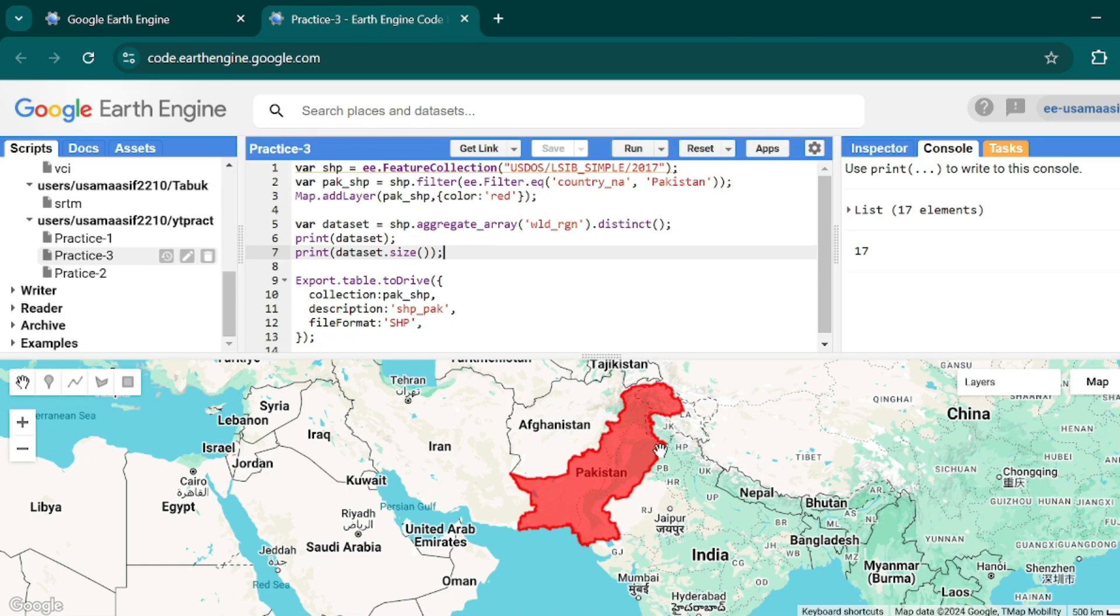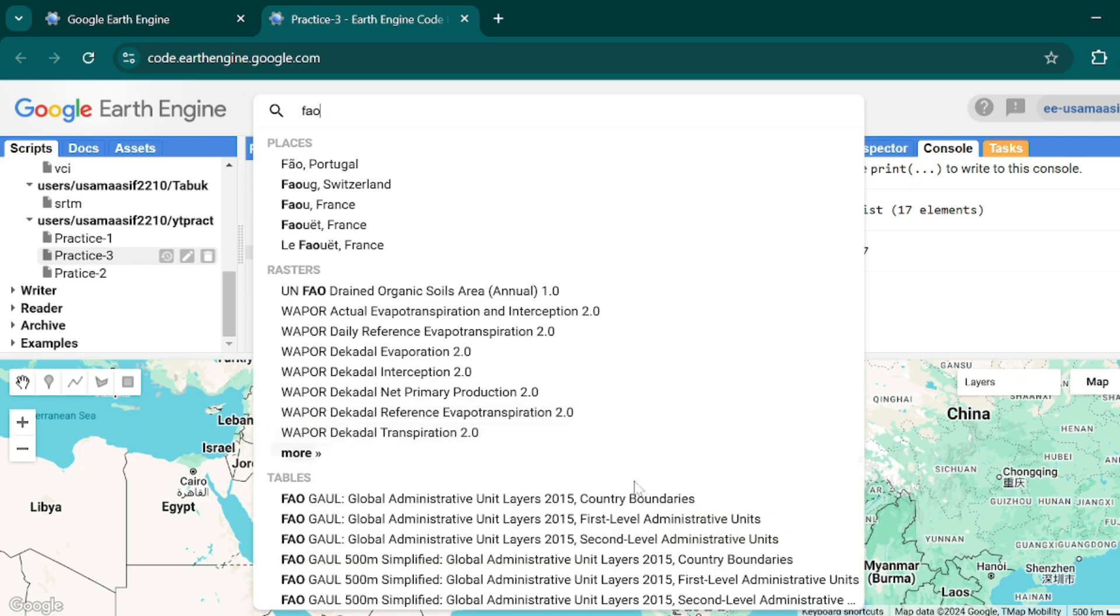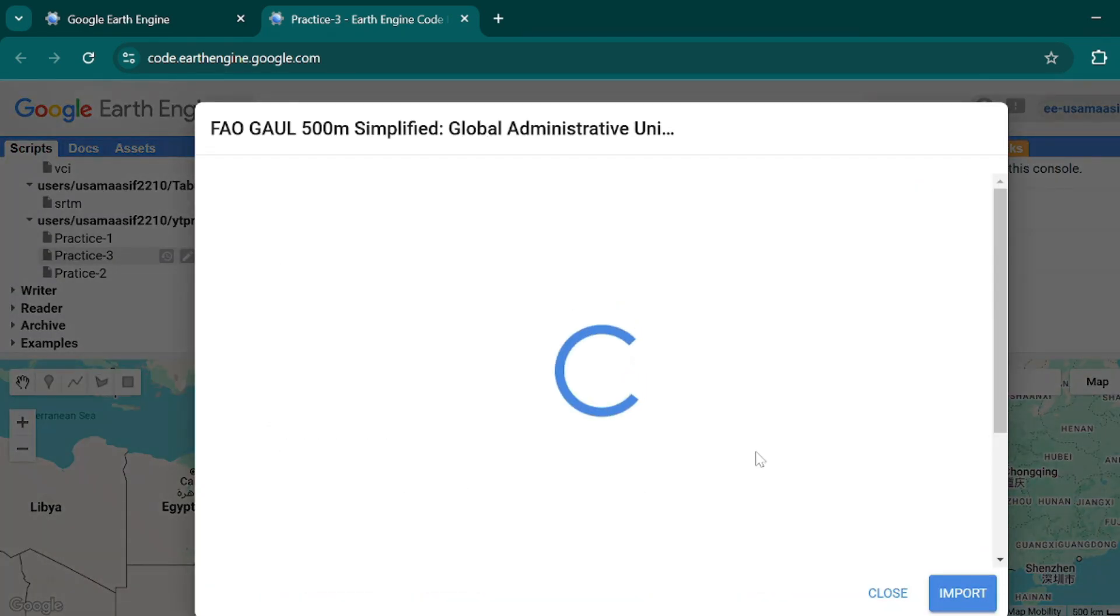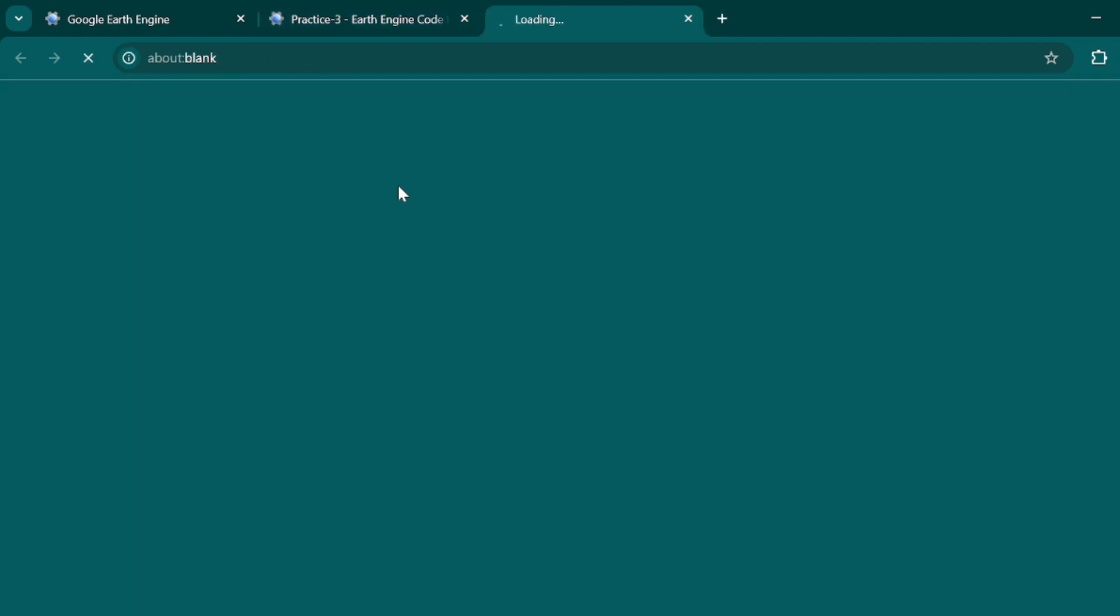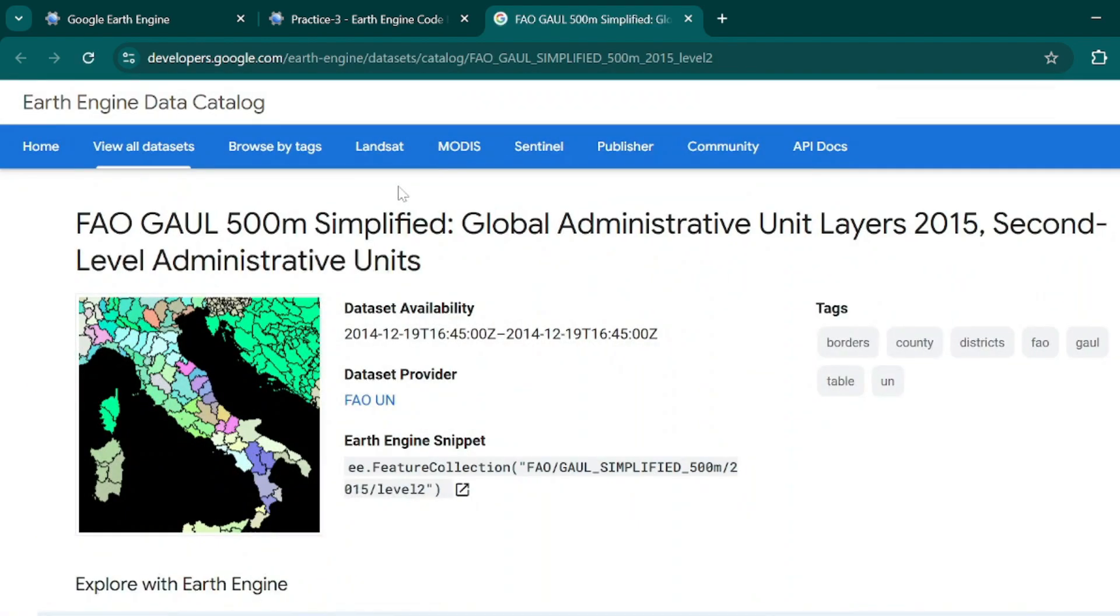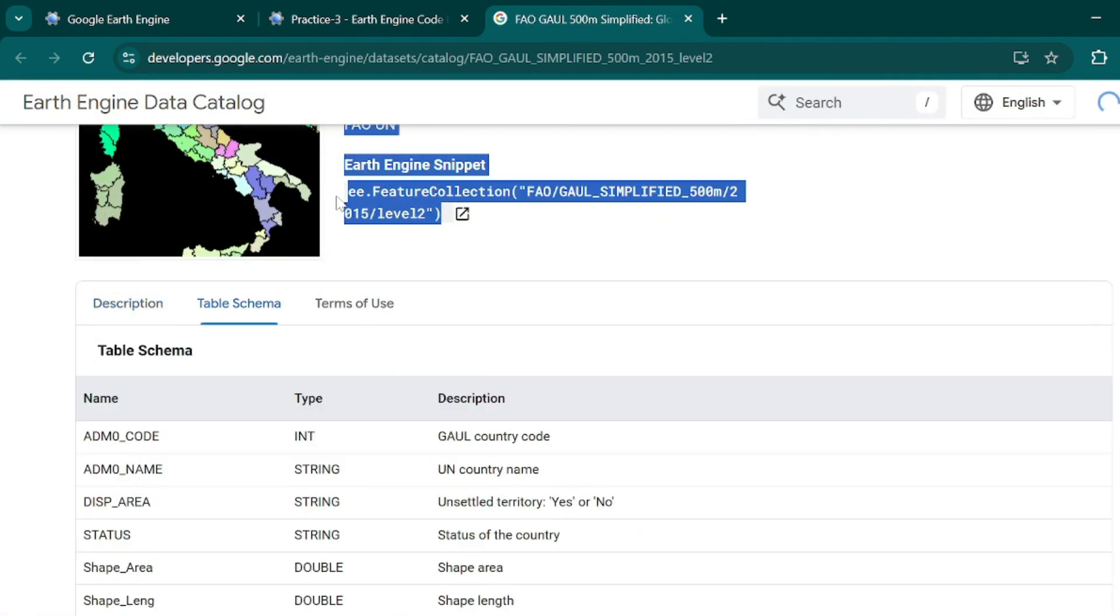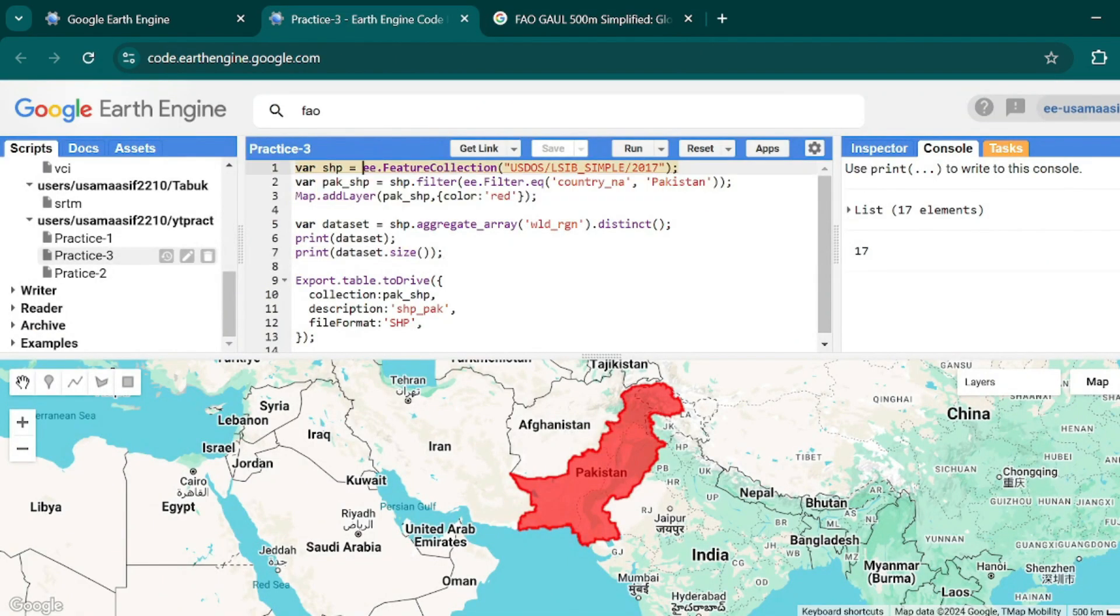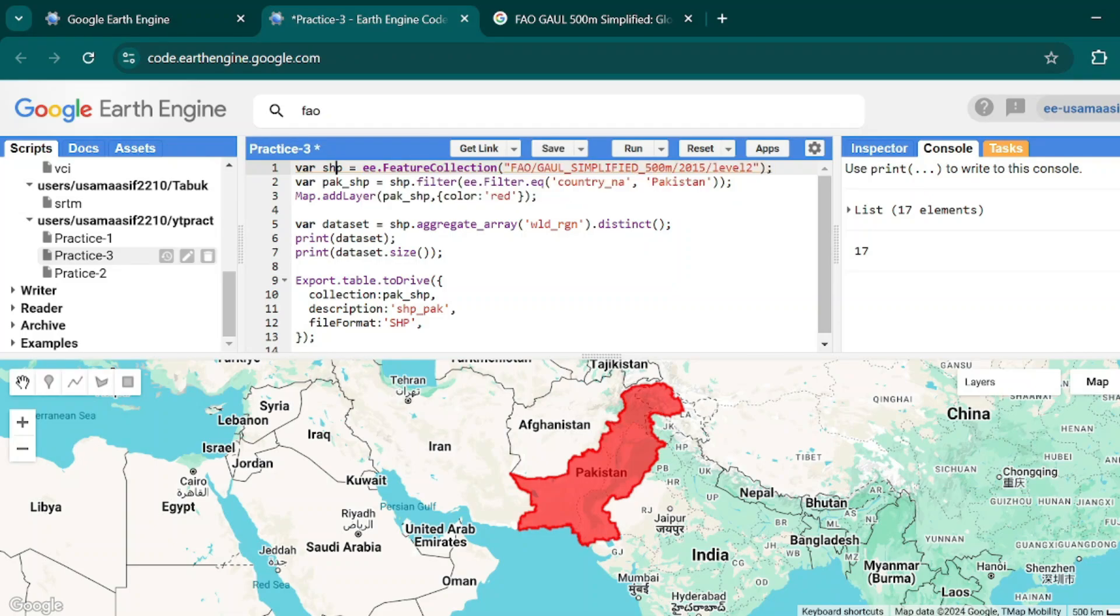For this there is a collection named FAO GAUL Administrative Level - second level administrative boundaries. Just hit this button and you will be directed to the Earth Engine catalog. Here is the snippet code - just copy this one and paste it over here.